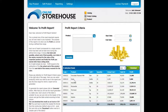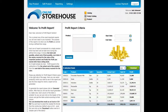Each row of the report corresponds to a single product which has been sold at least once. Here we can see the actual cost of the product, at what price it has been sold, the quantity of the sold product, as well as the profit for each product.